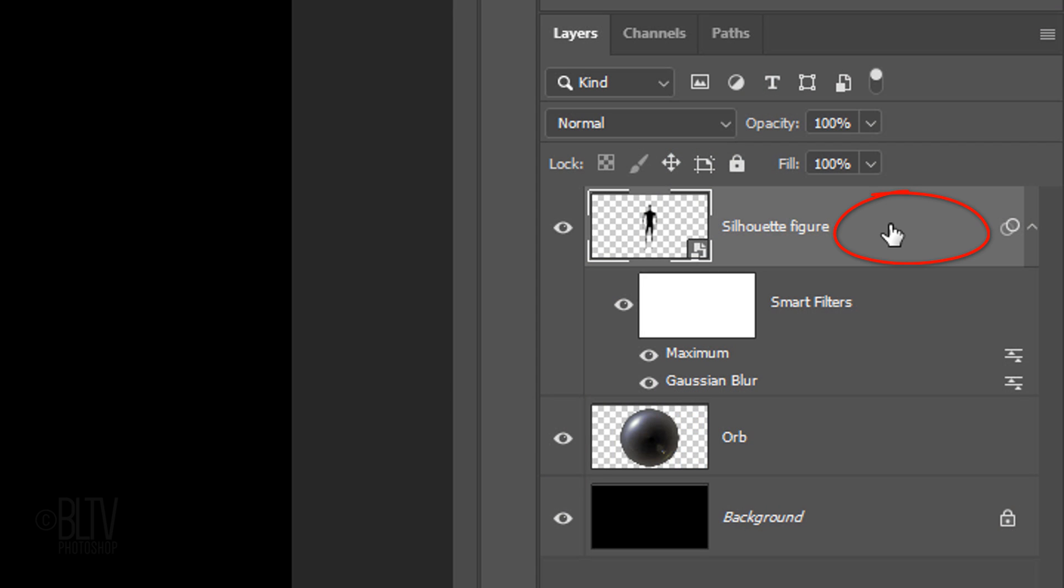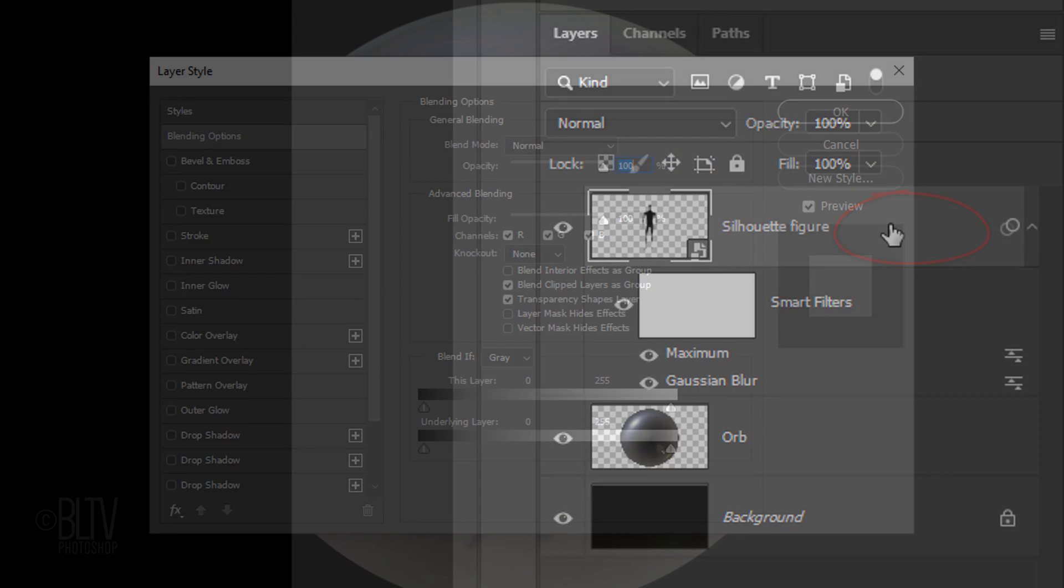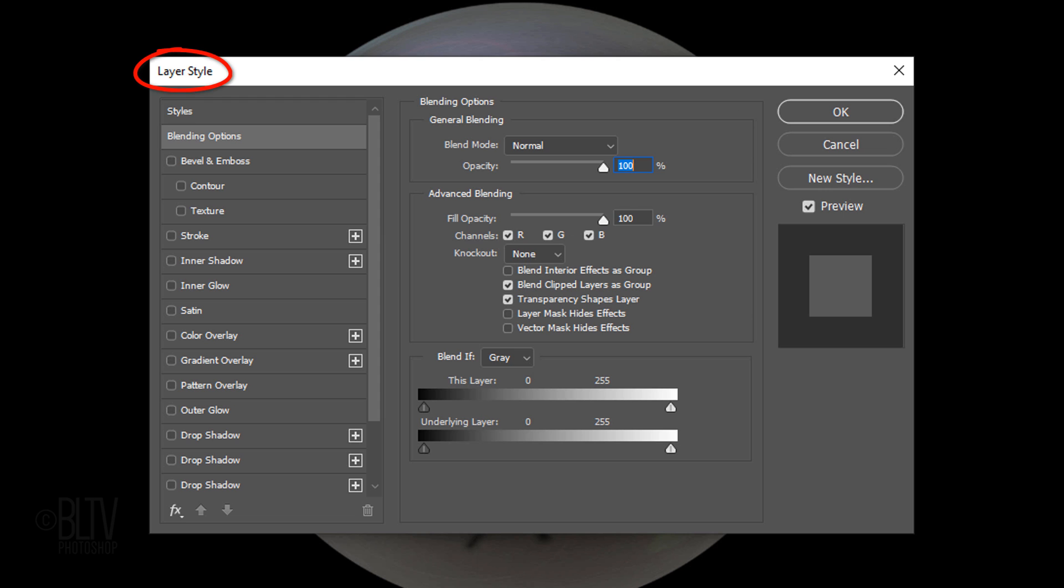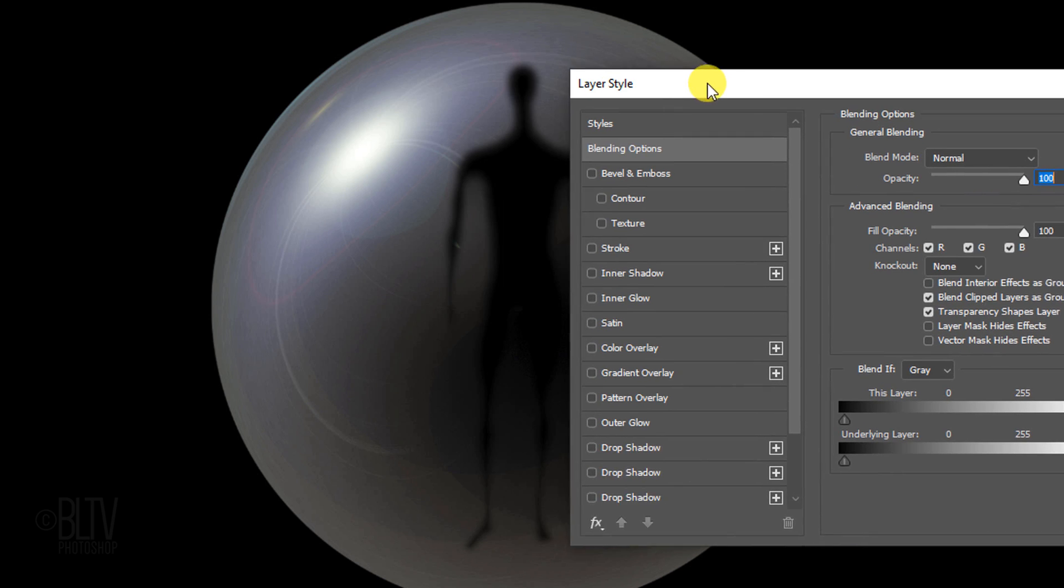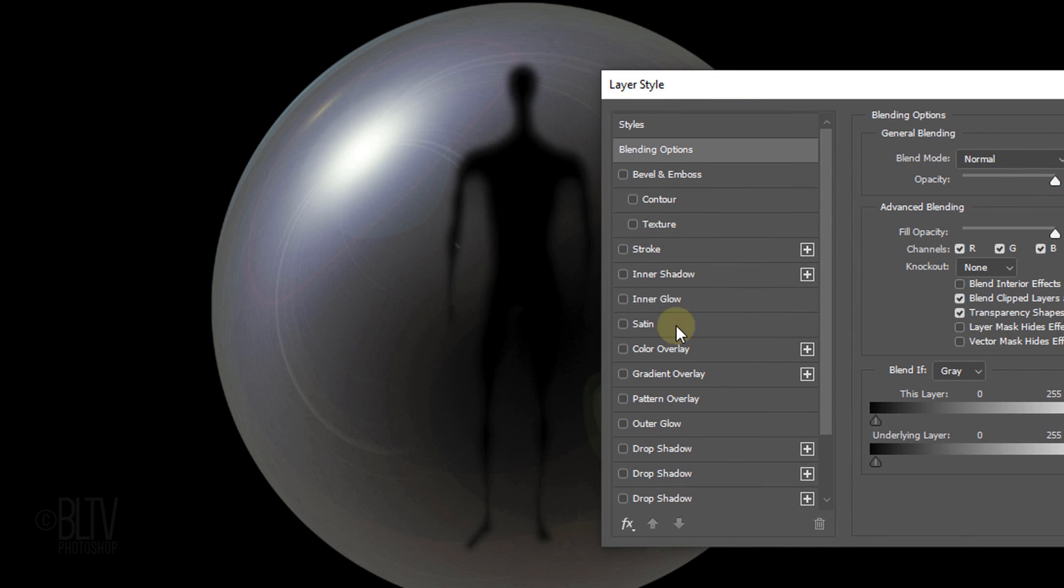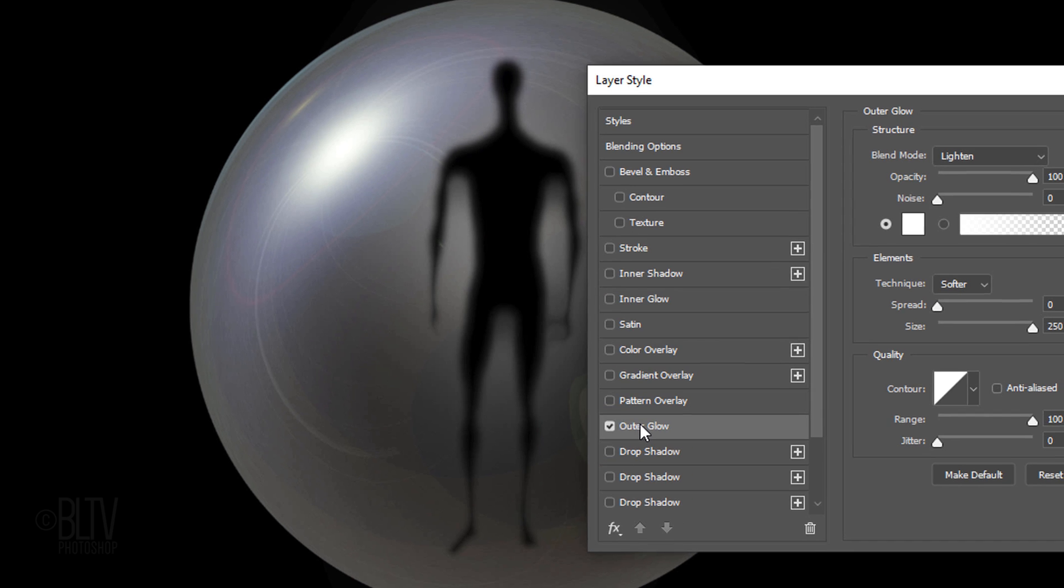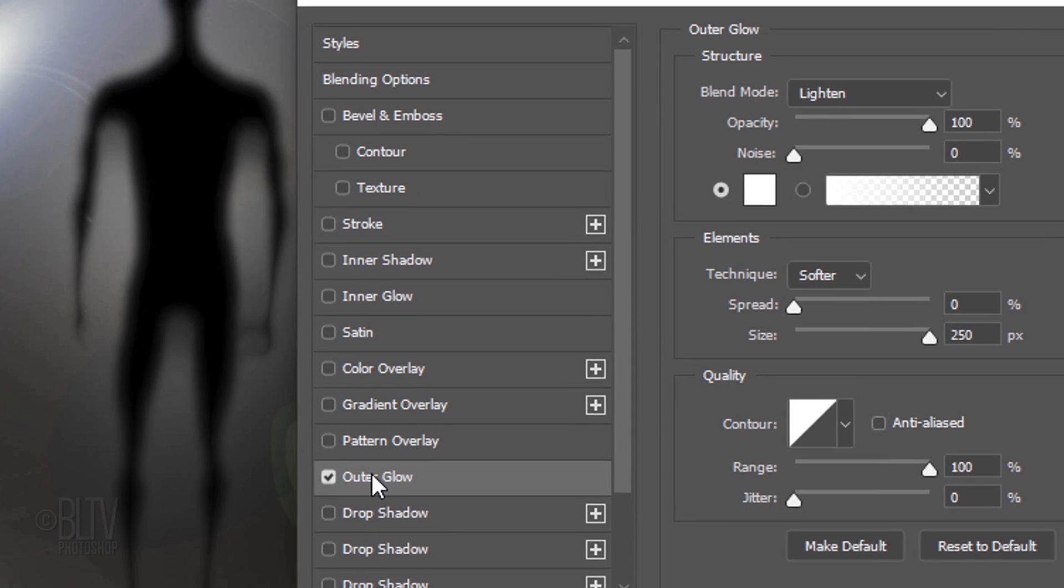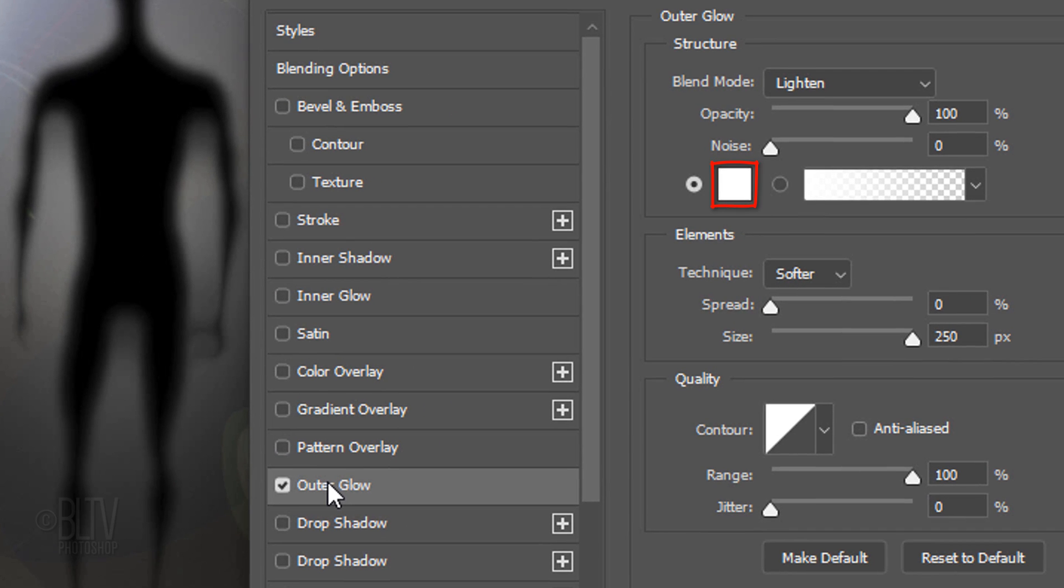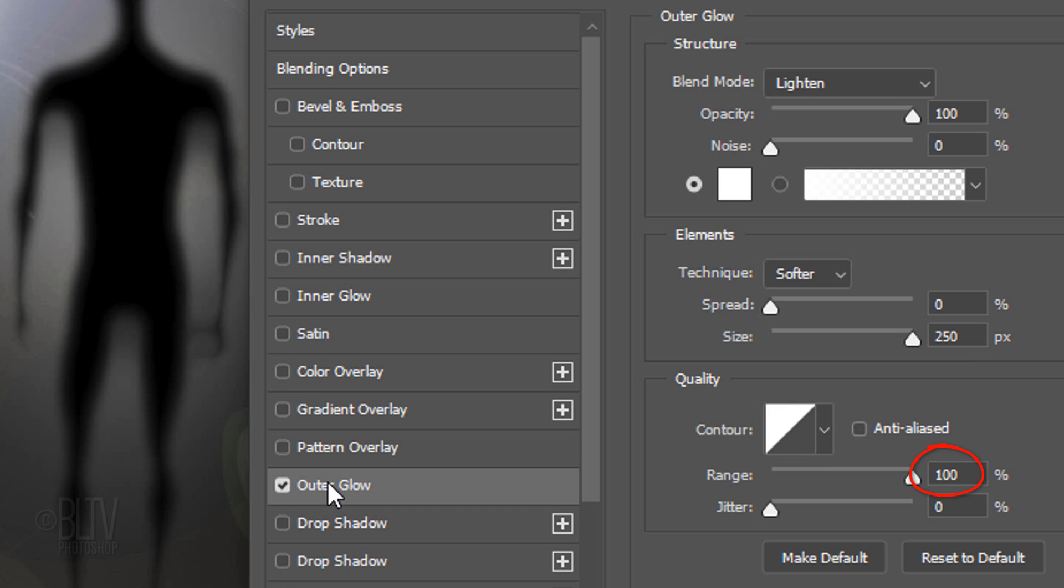Double-click an empty area of the figure's layer to open its Layer Style window. I'll drag it over so we can see the figure. Click Outer Glow. If the color box isn't white, click it and pick white. The Blend Mode is Lighten, the Opacity is 100% and the Noise is 0. The Technique is Softer, the Spread is 0 and the Size is 250 pixels. The Contour is Linear and the Range is 100%.